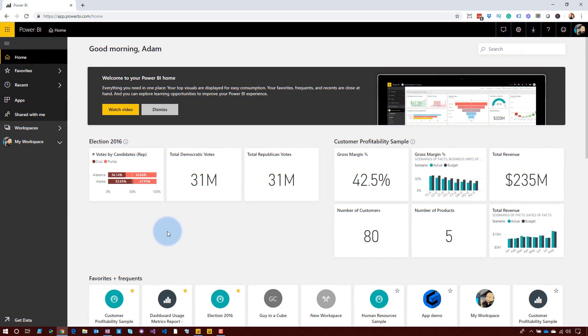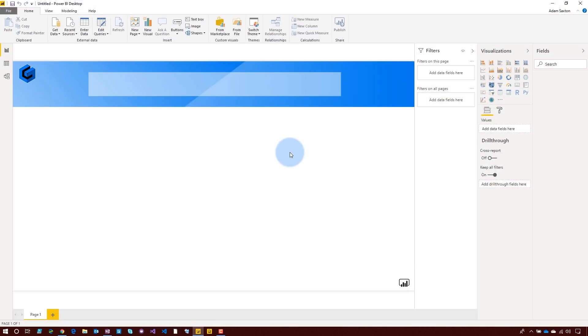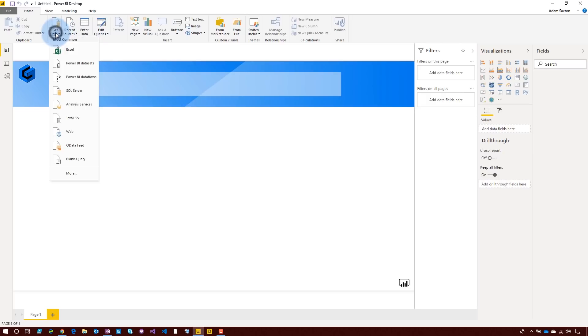We're inside of Power BI. I've got all my normal stuff — workspaces and all my data. Let me jump over to Power BI Desktop and show you the power of shared data sets. If I'm inside of Power BI Desktop, I'm going to go to Get Data and say Power BI Dataset.